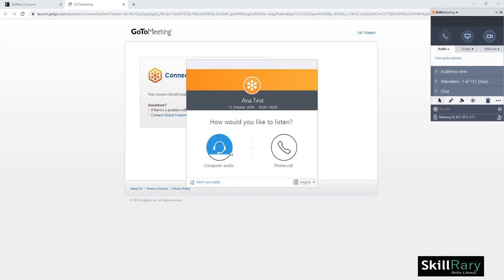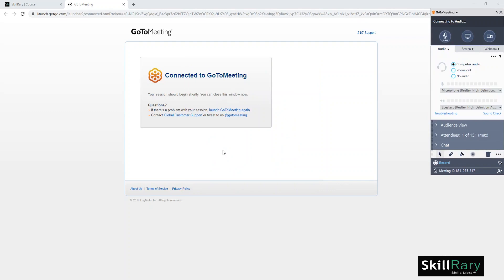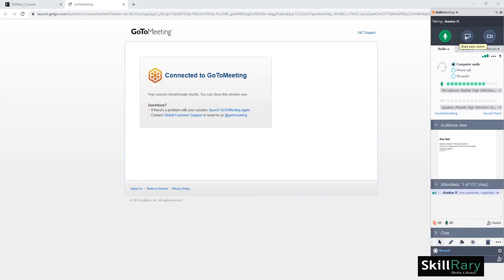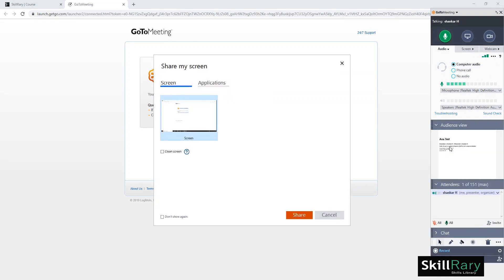Choose Computer Audio. On your right-hand side, you can view all the functions of GoToMeeting. You have the option to mute your audio, share your screen, or share your webcam. Here, I will choose the Share Screen option.